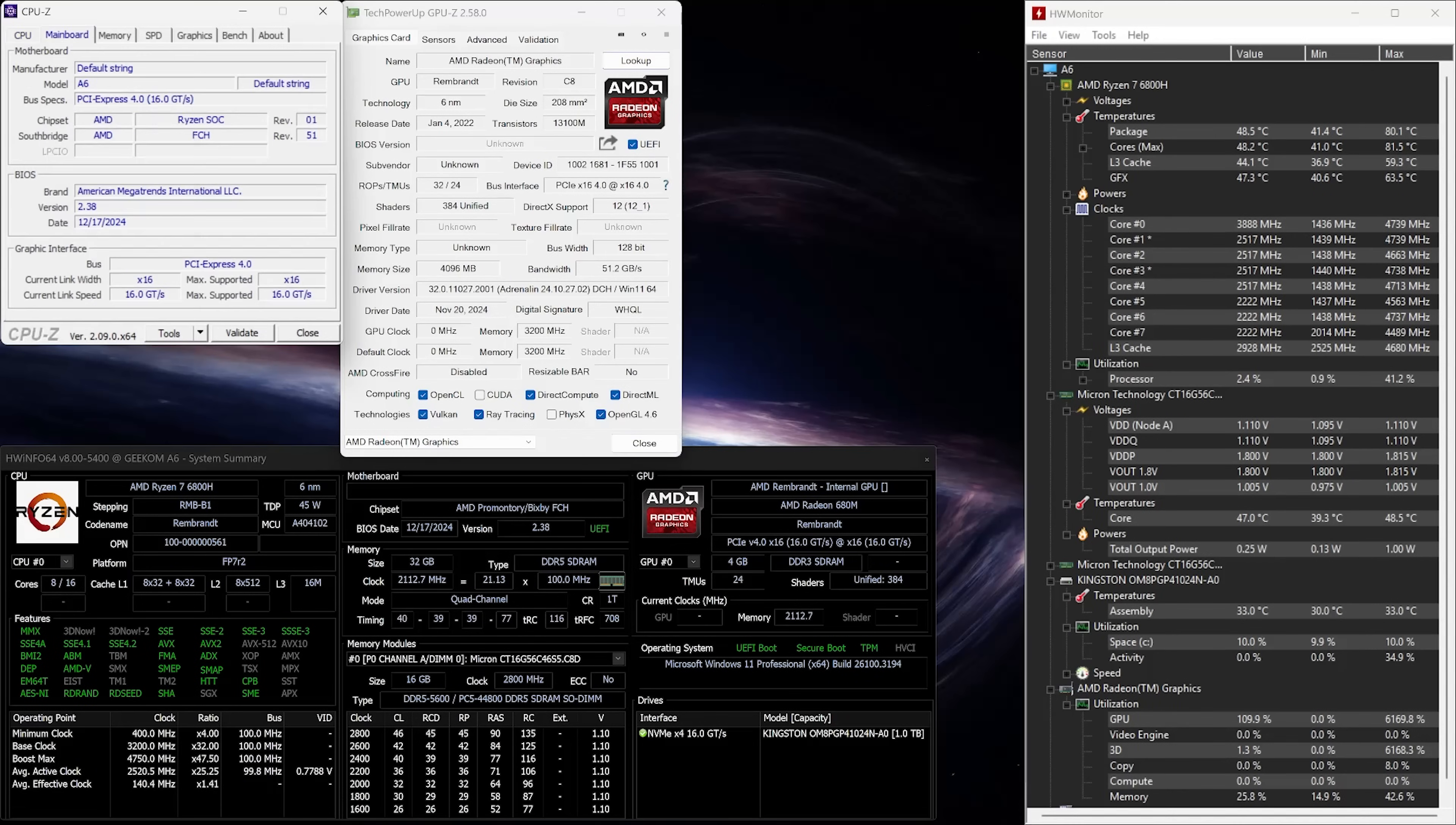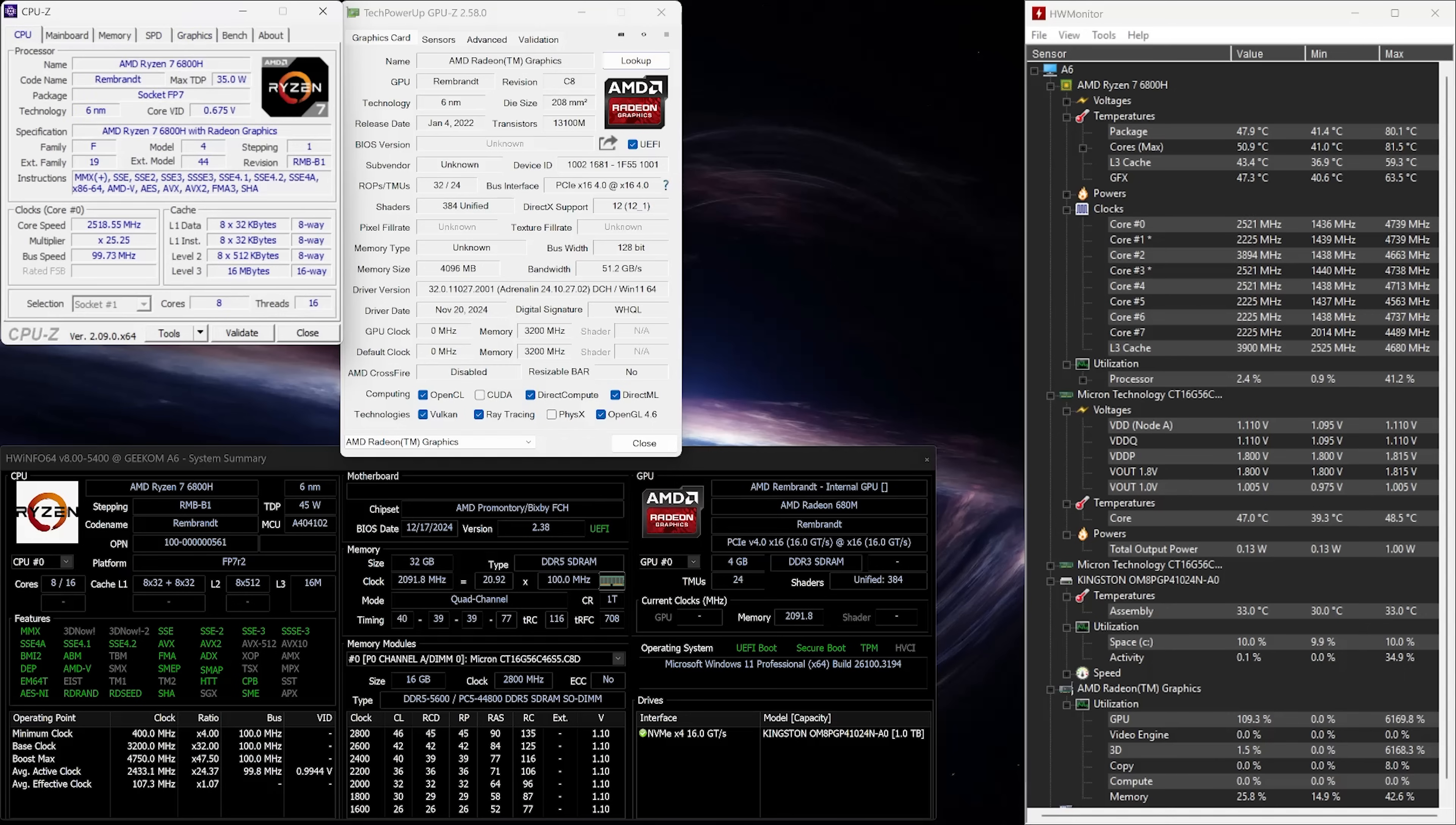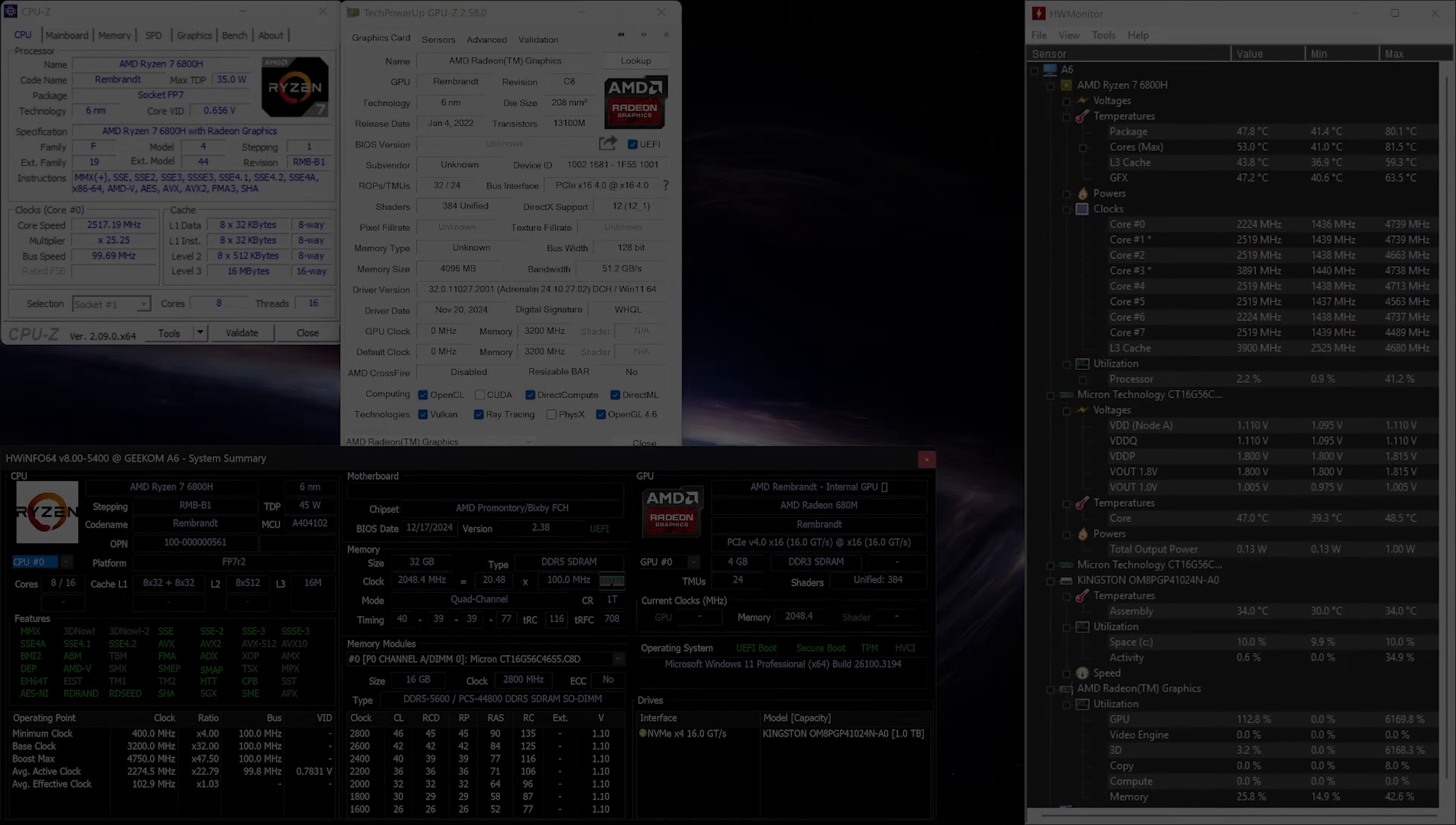As we proceed with our testing, we're going to keep HW Monitor open on the right-hand side of our screen. This will allow us to monitor the temperature, usage, and clocks throughout our test.